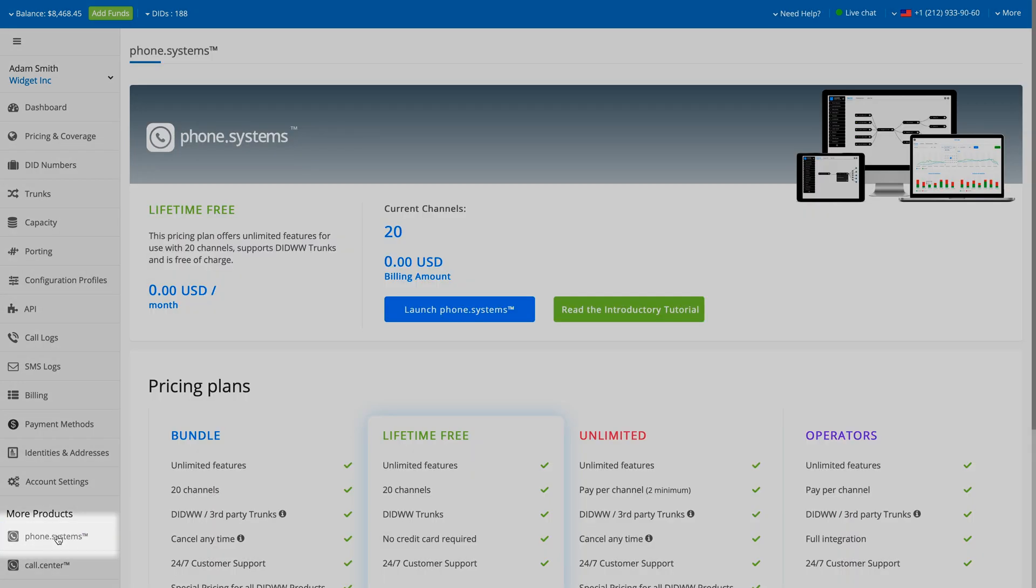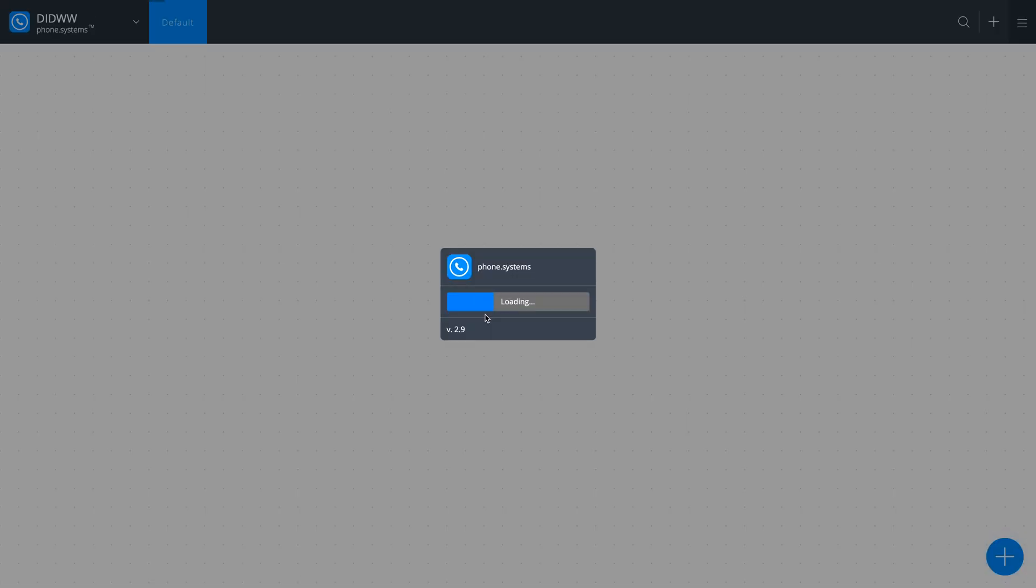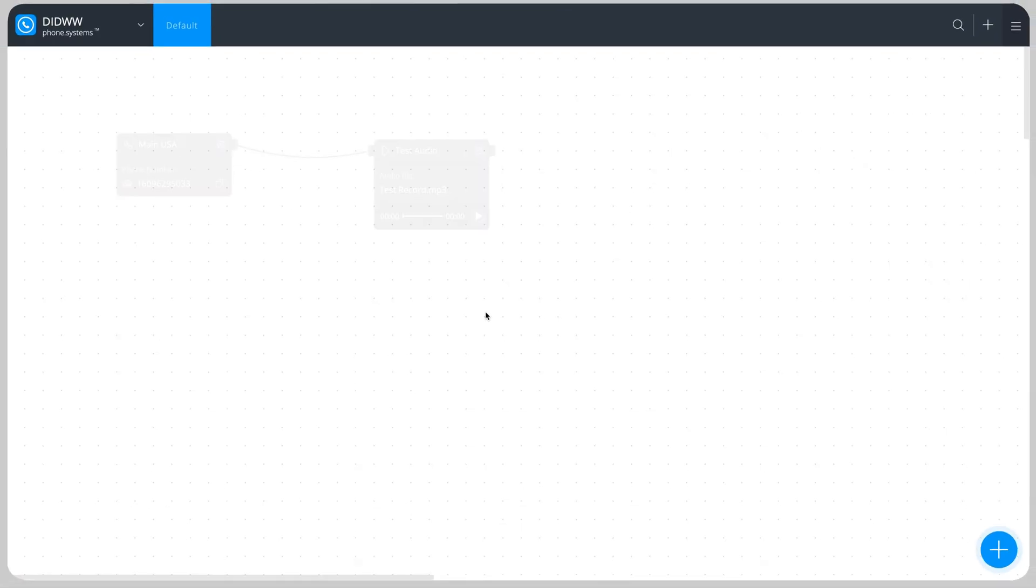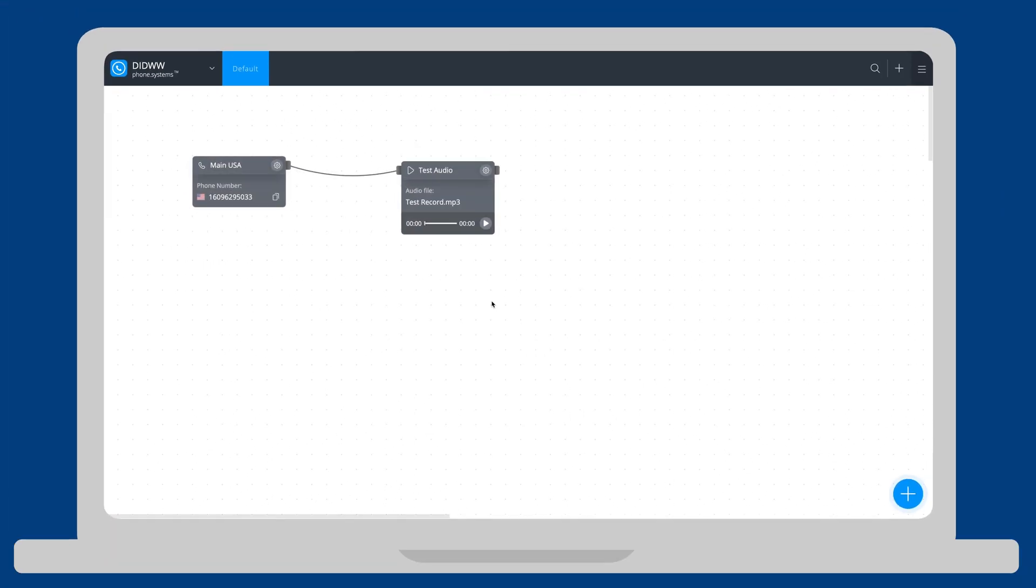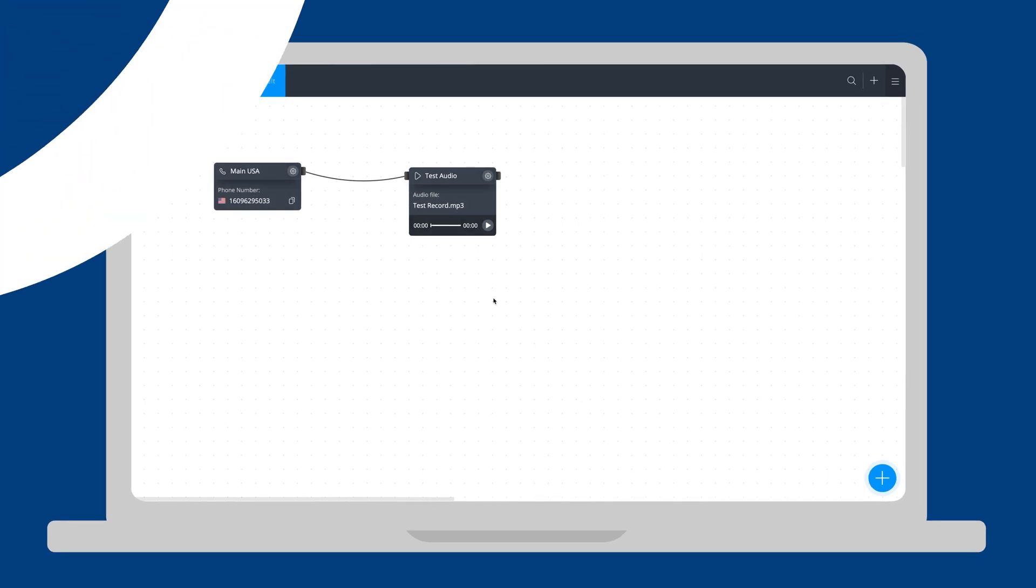Choose Phone Systems from the left-hand menu and click Launch Phone Systems. We will create a simple call flow where incoming calls are forwarded to an audio playback.